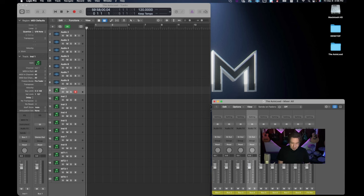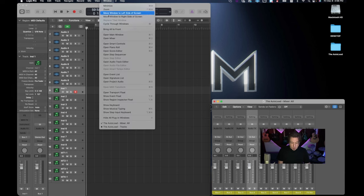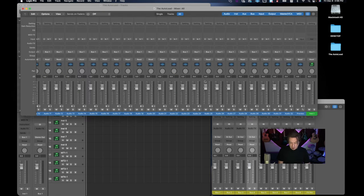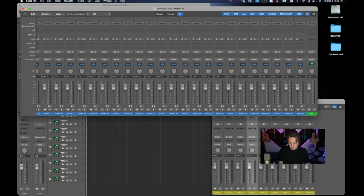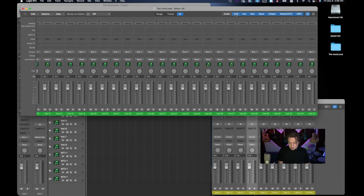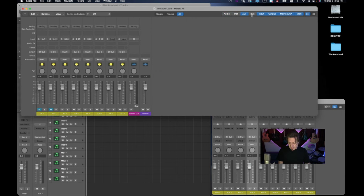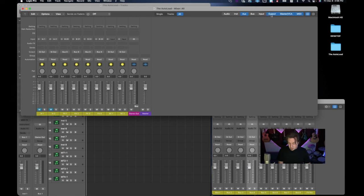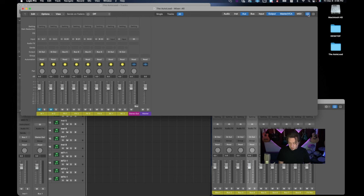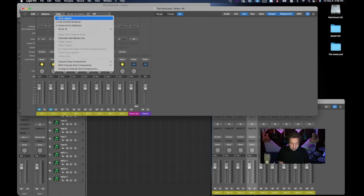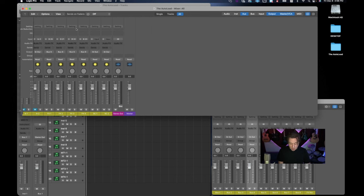Now the next thing that we're going to do is we're going to open another mixer. Again we're going to make sure that all are selected and now all we want on this is our auxiliaries. We don't want our buses because we already have those and we want just the master and the output. Don't need the midi.